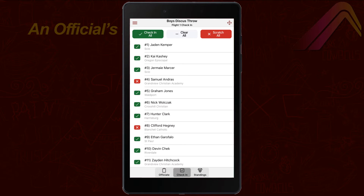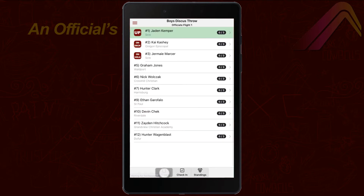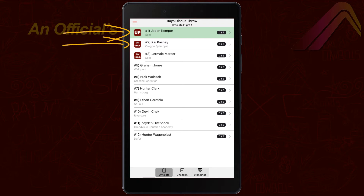Once you've checked all the athletes in who will be competing, move to the officiate tab. Each checked-in athlete is shown with indicators for who's up, who's on deck, and who's on hold.